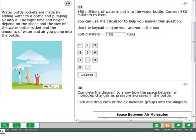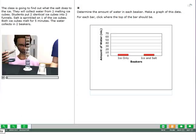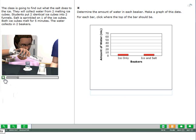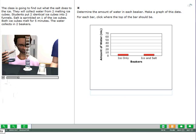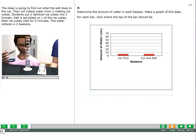Some questions will have animation with audio that will automatically play. To pause the animation with audio, click the pause button. To replay the animation, drag the bar back at any point and click play, or click the play button after the animation has ended.